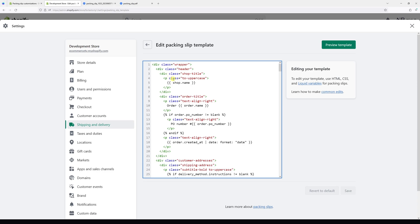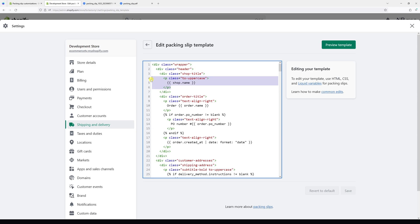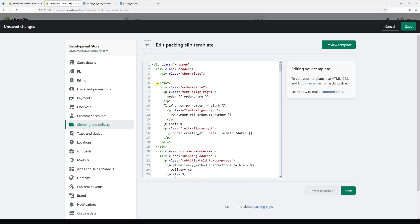Look for the code class to uppercase and then the variable shop.name. We want to delete it just like this, and we're going to replace it with a logo link.